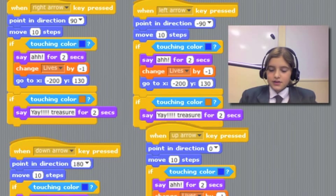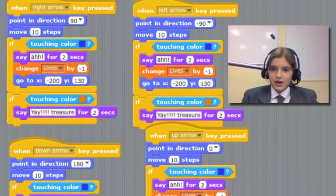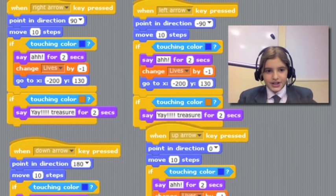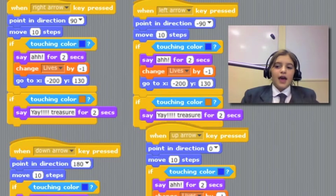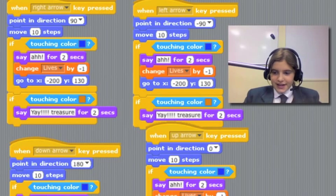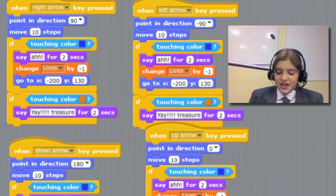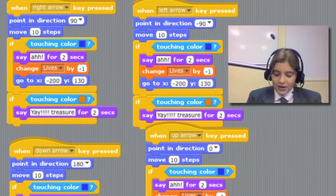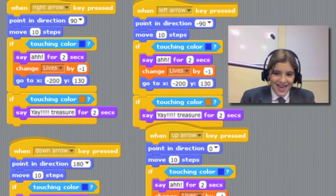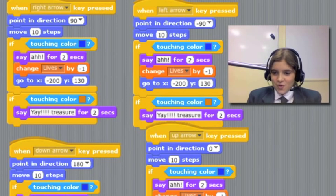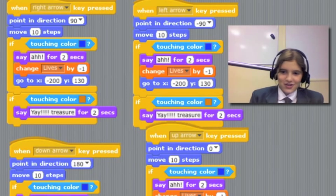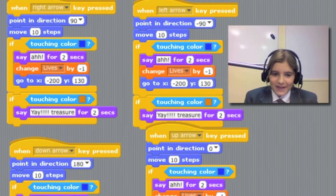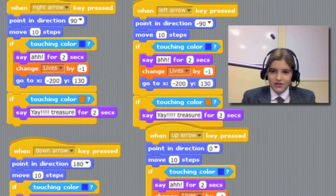And so if she touches the blue she will say ah for two seconds. When she gets to the end, I still haven't worked out how to stop the game because when I get to the end I move and then it has to go back to the beginning because I catch the blue and then I have to start all over again and get to the treasure again.